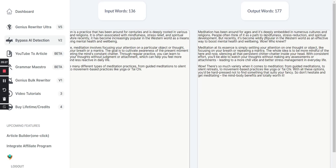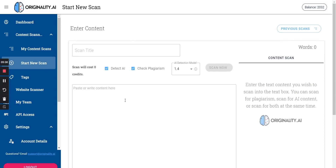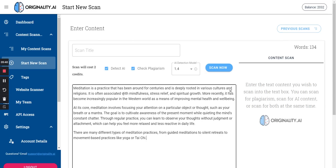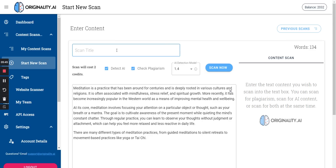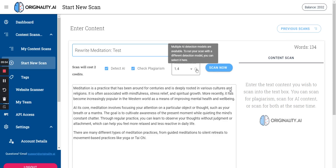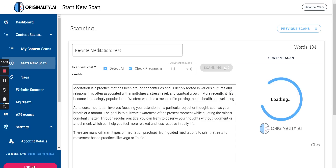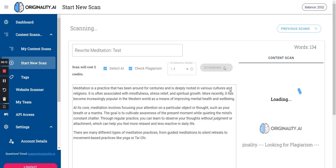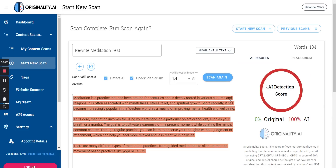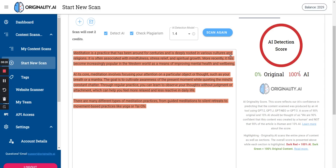Now let's see if it can pass the litmus test with Originality.ai. I'll paste it in, run the scan on the default model 1.4, and cross my fingers hoping it comes up as human-written. I'm really rooting for this software. Unfortunately it's unable to pass — it still comes off as 100% AI. That's disappointing.